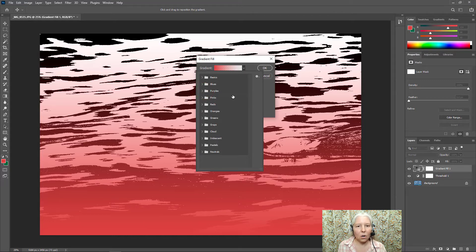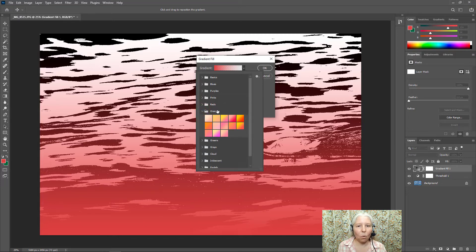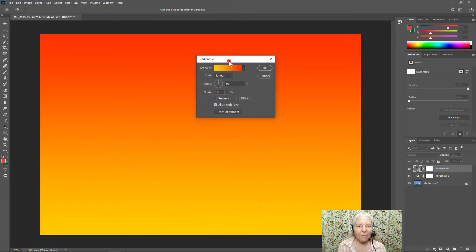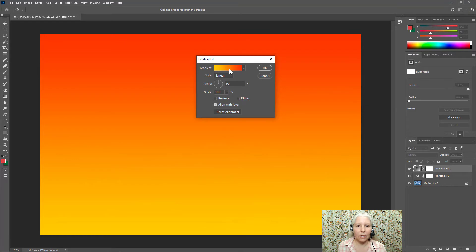Let's see. I'm going to open up oranges and choose this one right here. But I'm going to add some more colors to it.